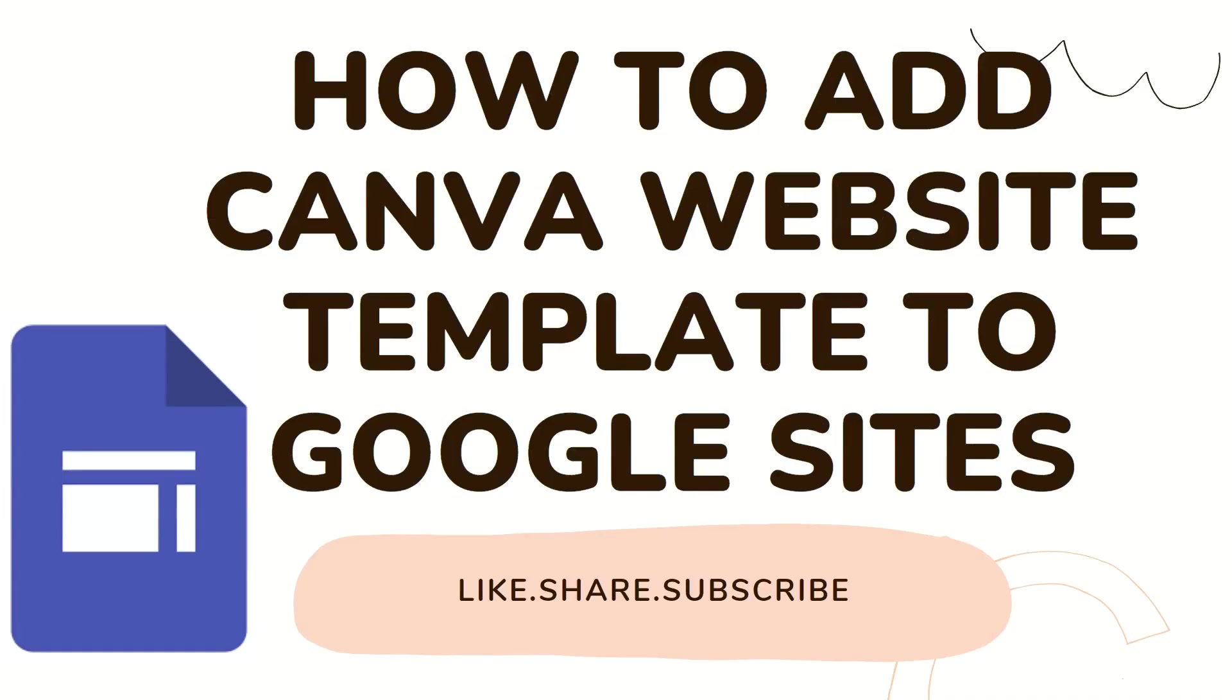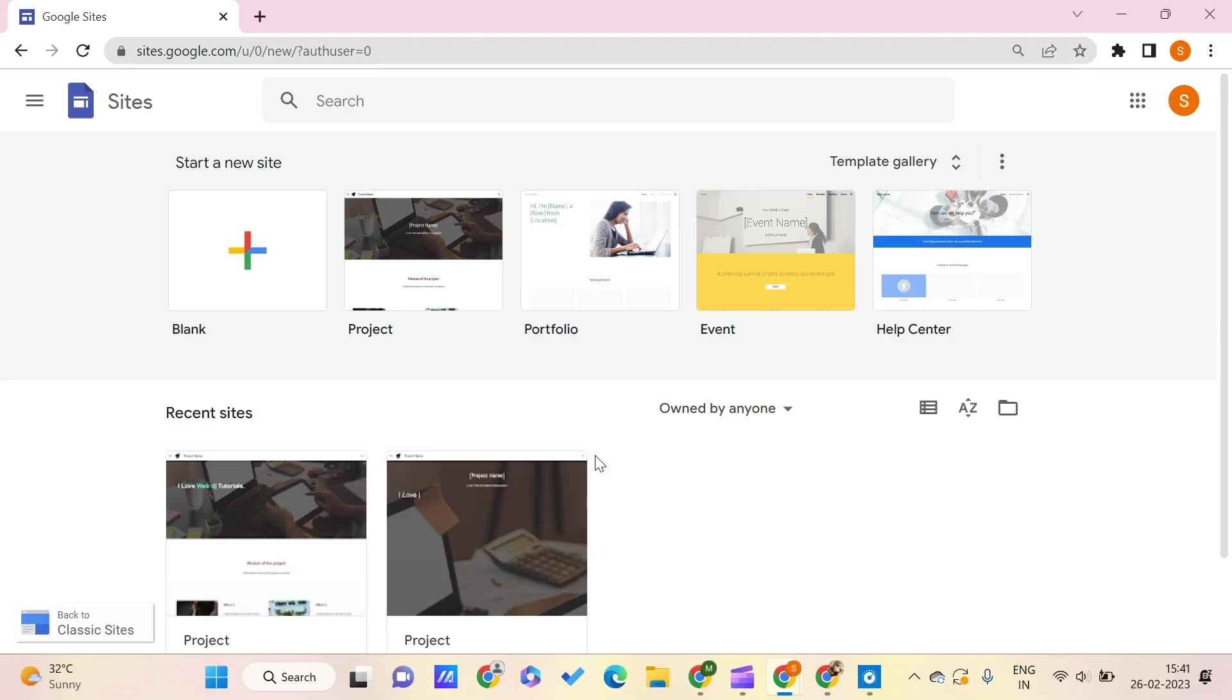Hey guys, welcome to PC Tips Pro. In today's video, we're going to see how to add a Canva website template to Google Sites. Before getting into the video, if you haven't yet subscribed to PC Tips Pro, please do subscribe. Now let's get into the video.